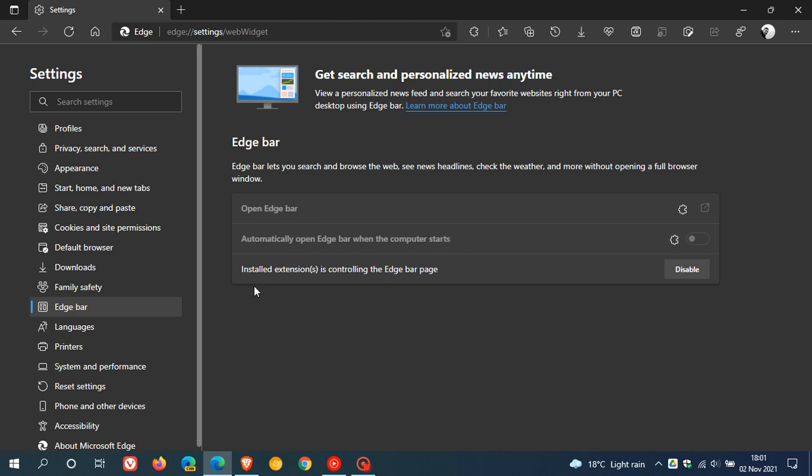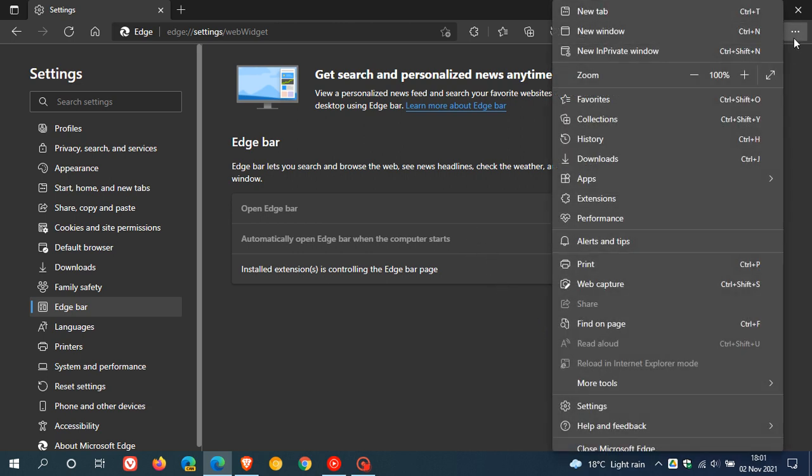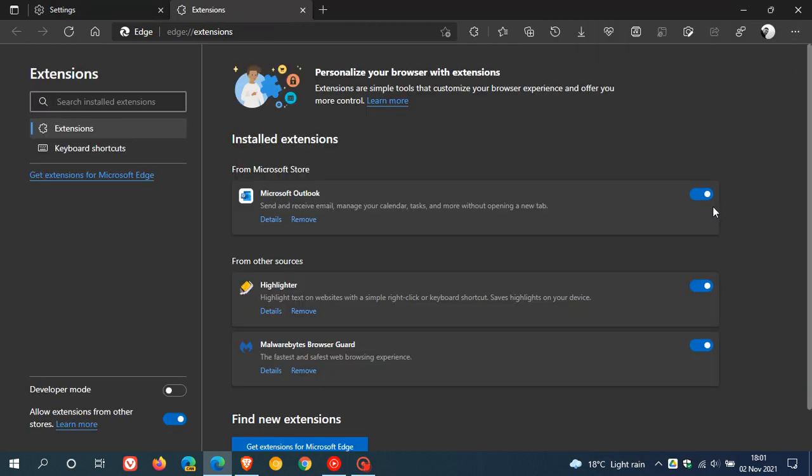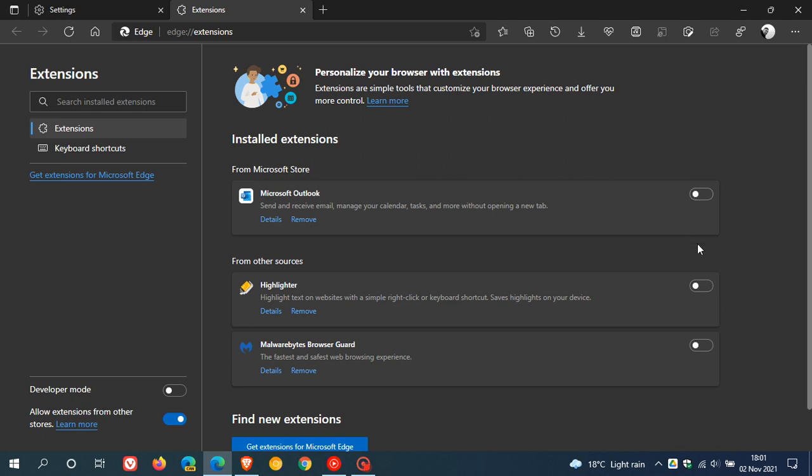Now I have noticed, as you can see, that the features and options are grayed out and it says installed extensions are controlling the Edge Bar page. So this is the first bug which doesn't seem to be working properly. The only way I could get this to work is to actually go over to my extensions page and disable all of my extensions in my Edge browser. It's not just one of them that's preventing the feature from working, I have to disable all of my extensions which is not optimum and obviously is a bug that will need to be addressed by Microsoft in the future.